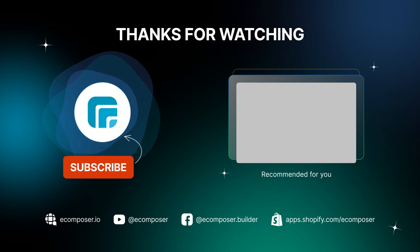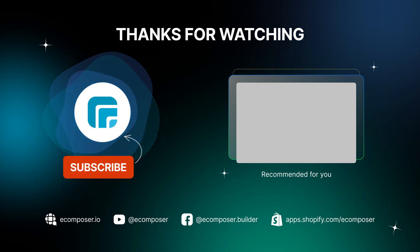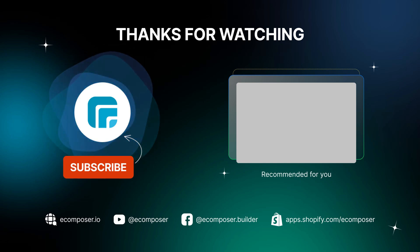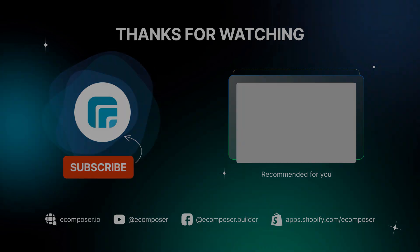If you have any questions, feel free to leave a comment or join the eComposer community to get quick support and the latest updates. I'm putting the details in the description below. Subscribe to receive the newest eCommerce page building tips and tricks. See you next time.